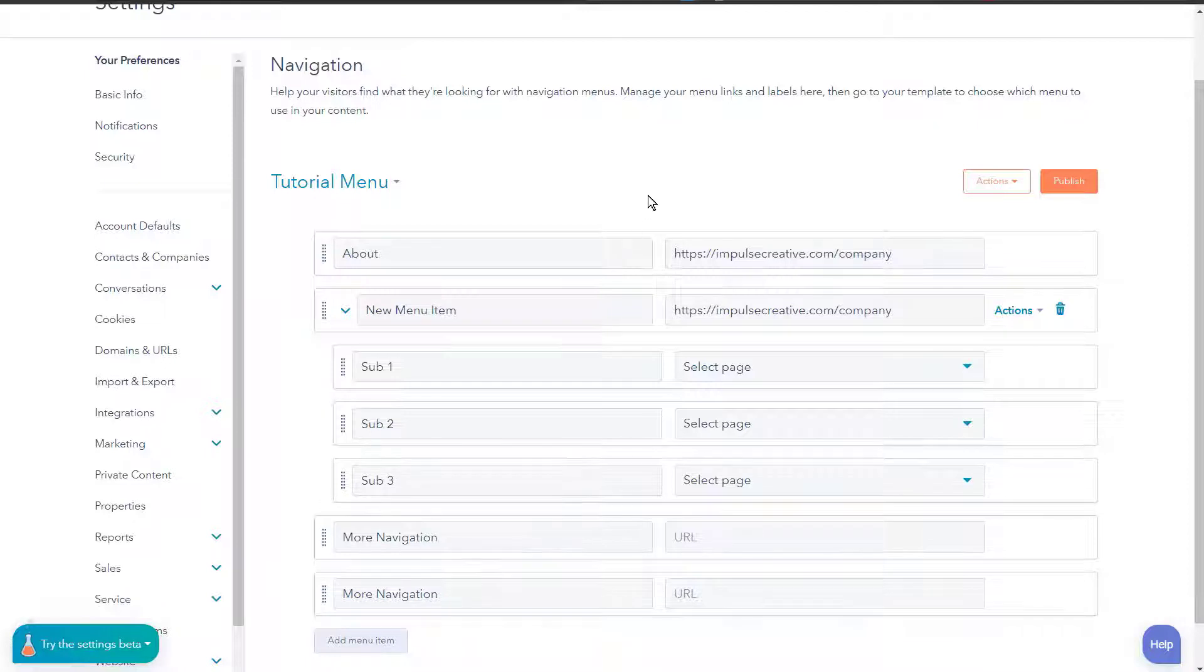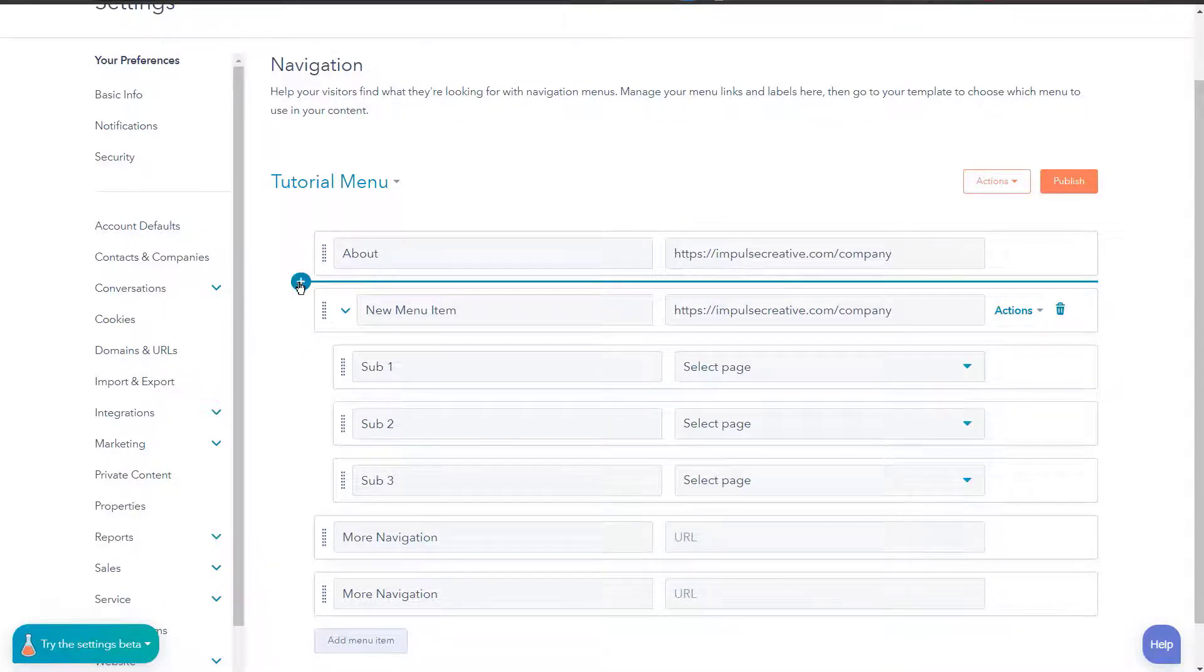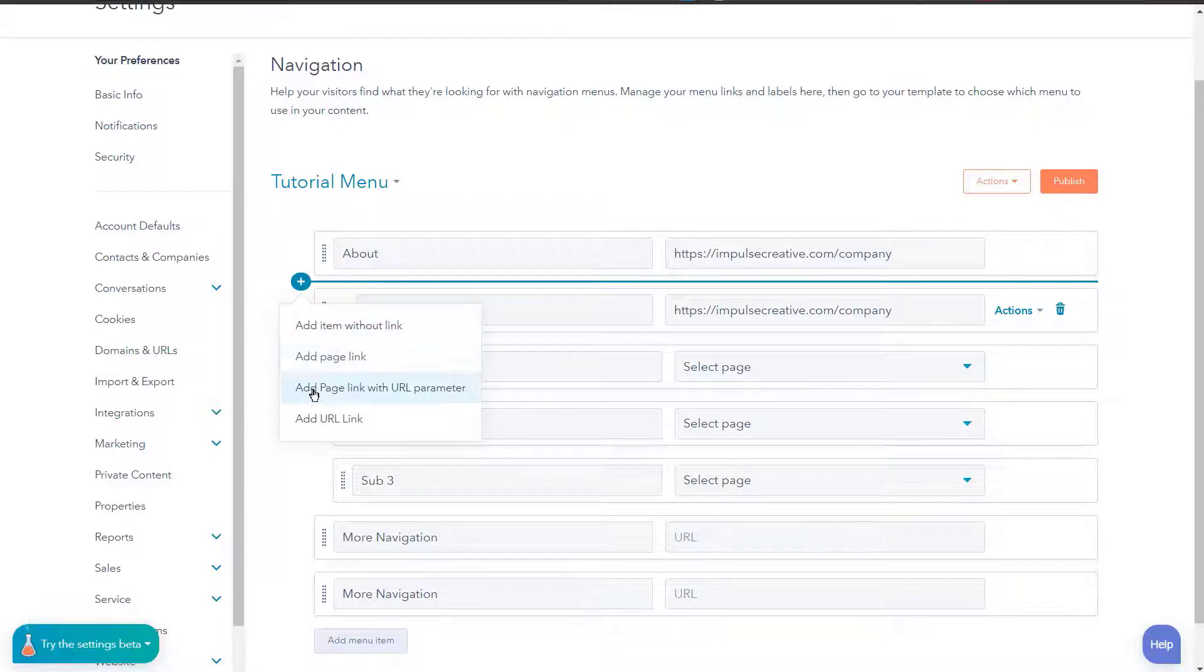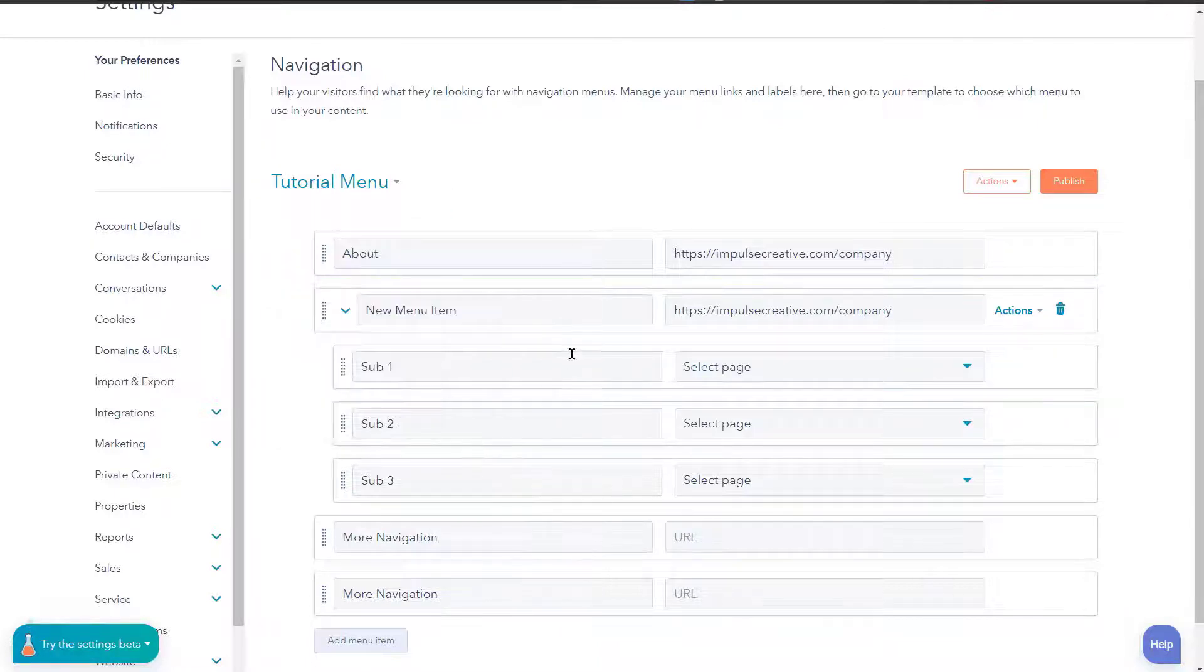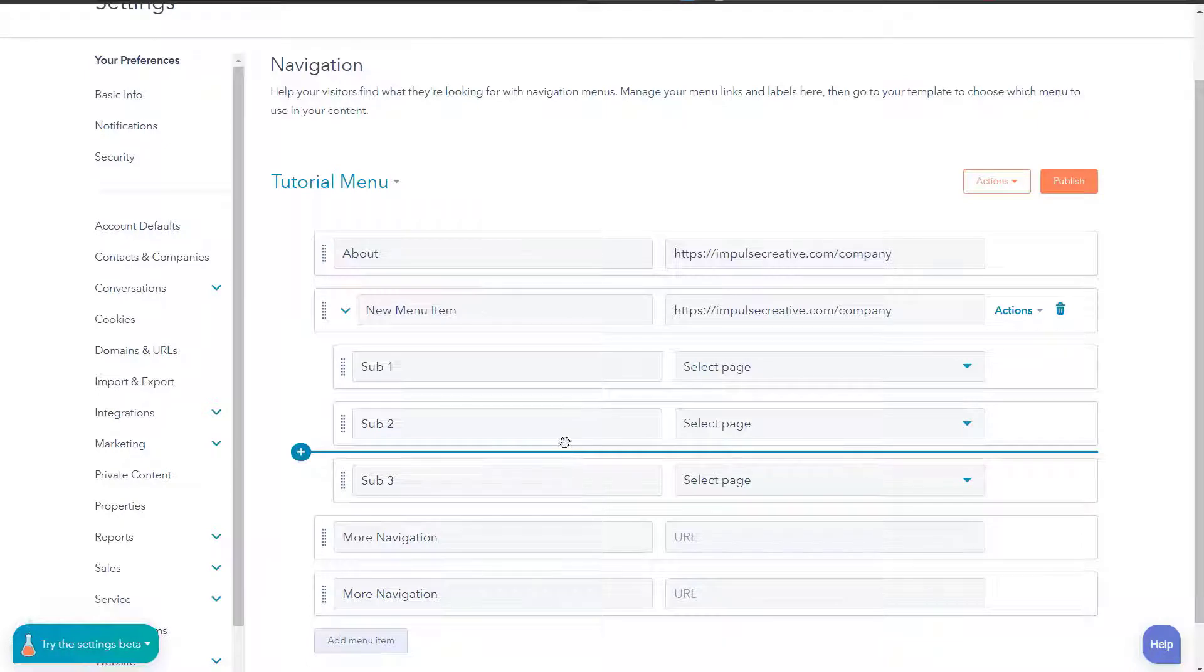Now another feature that is also here that you can leverage when building HubSpot menus is notice if we hover in between these items, we actually get a plus sign here. We can hit that plus sign at any point, we can add an item without link, add page link, add page URL, or add link URL, and this goes under the sub items as well. You can see that teal bar kind of follows us along for the ride.